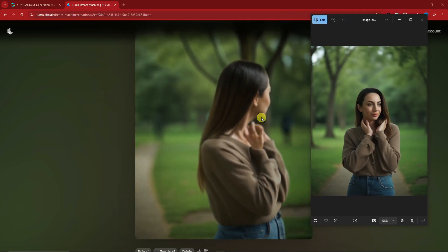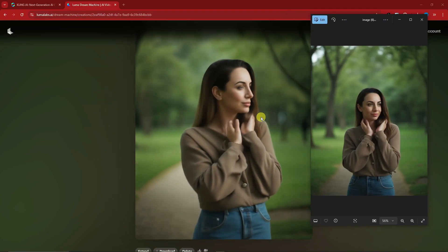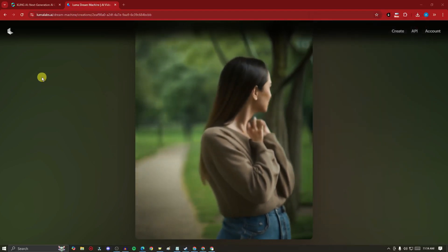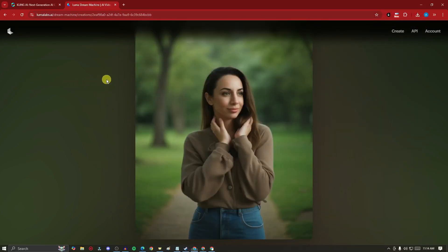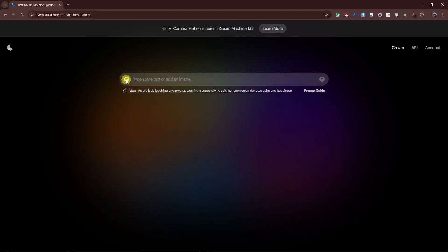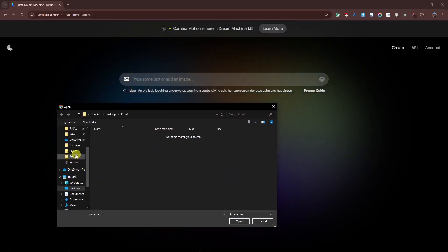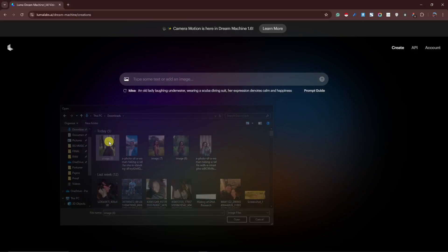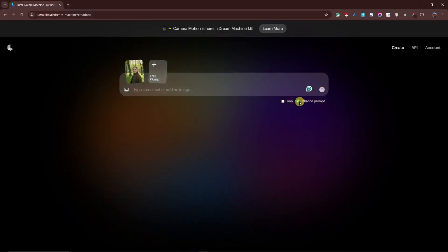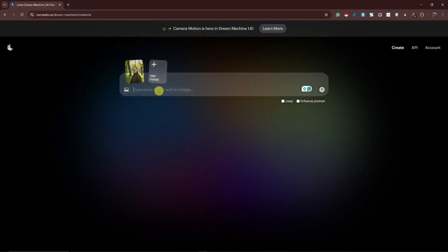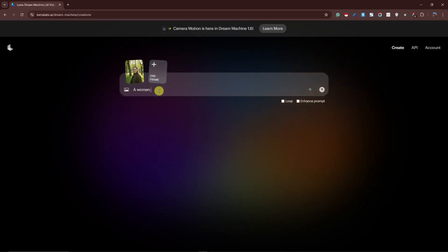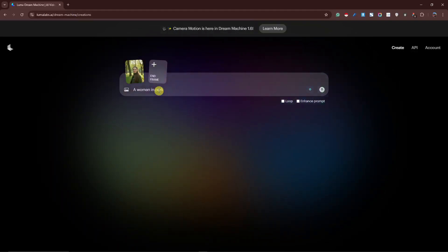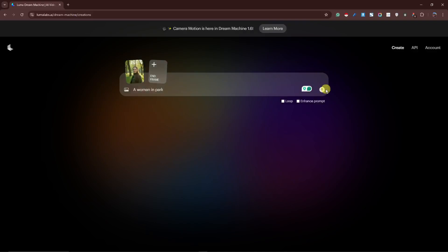Let's try some more examples. For this Luma, again simply add your image. I'm going to utilize the new image I generated earlier. Make sure you remove 'enhance prompt,' simply type 'a woman in a park' to support my image, and click on generate.